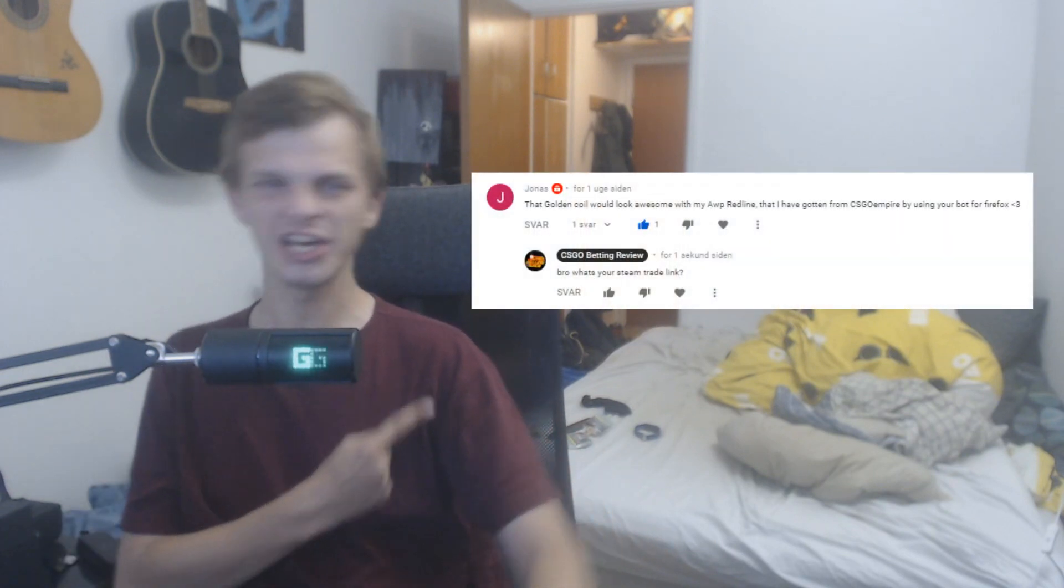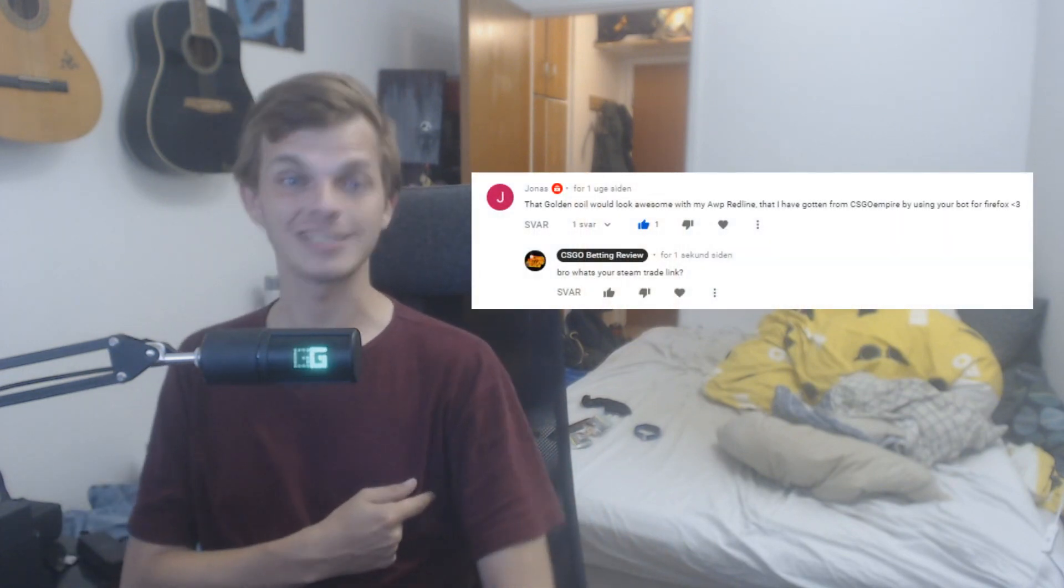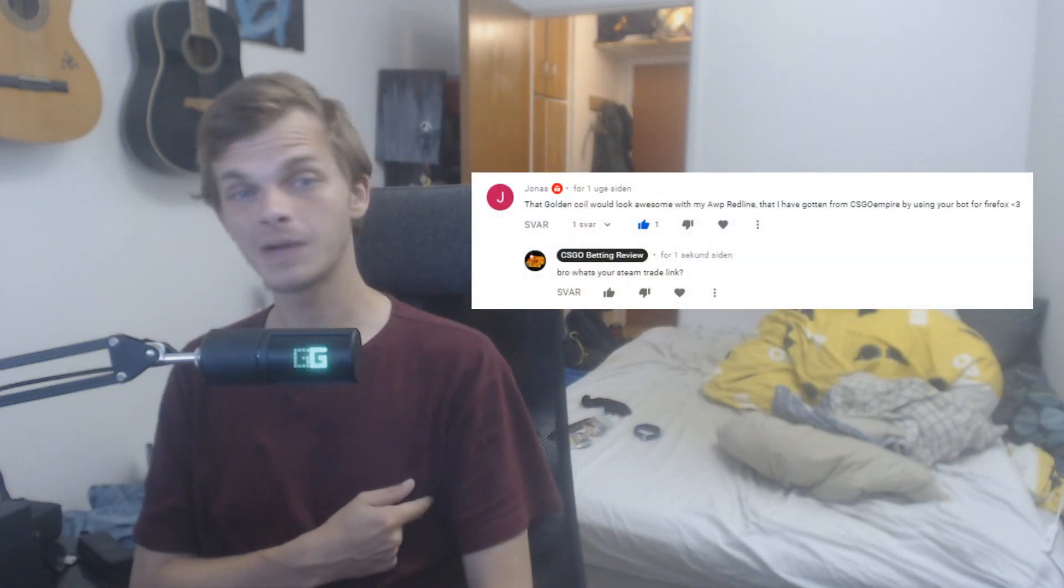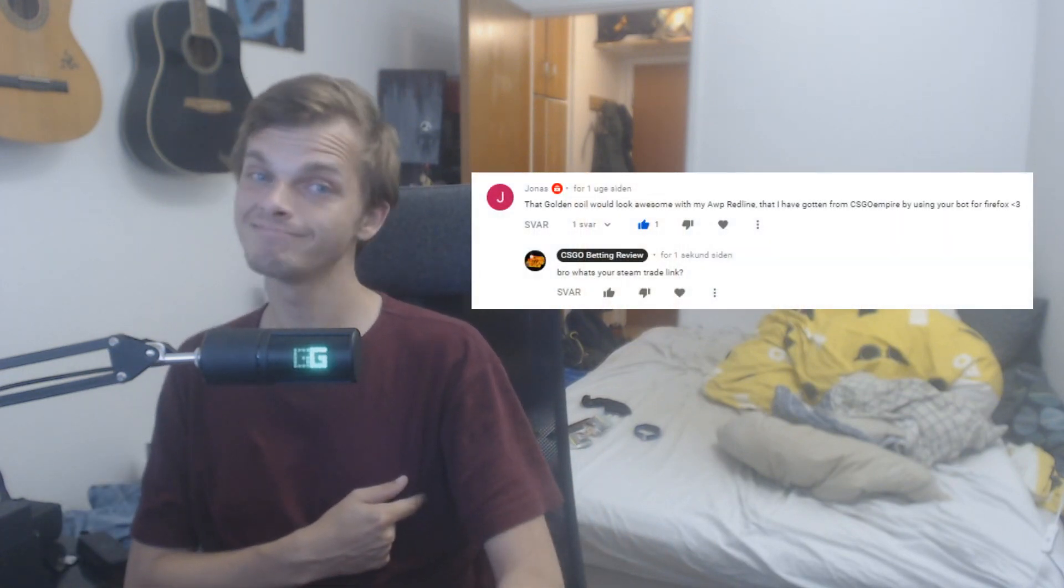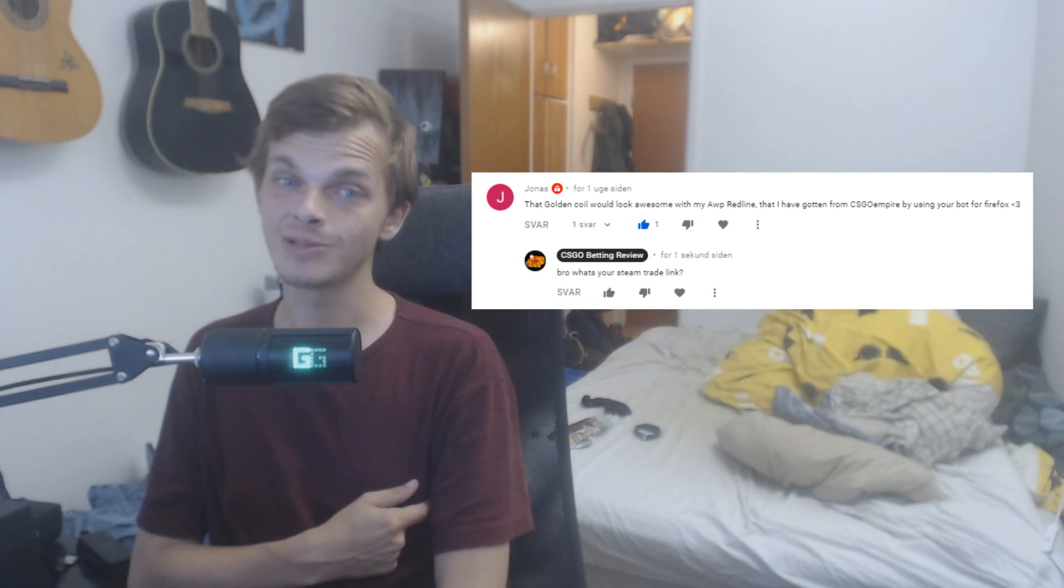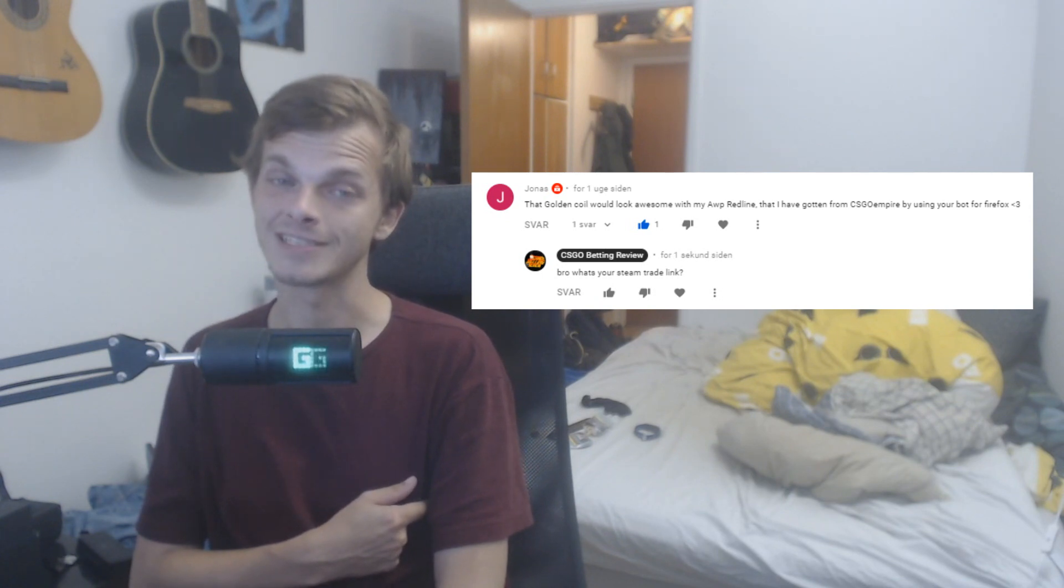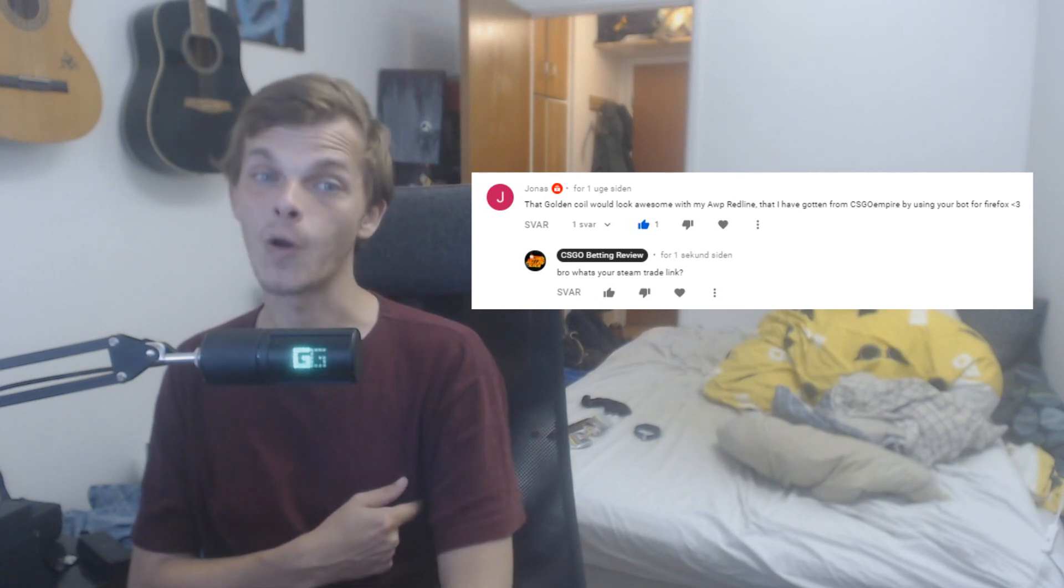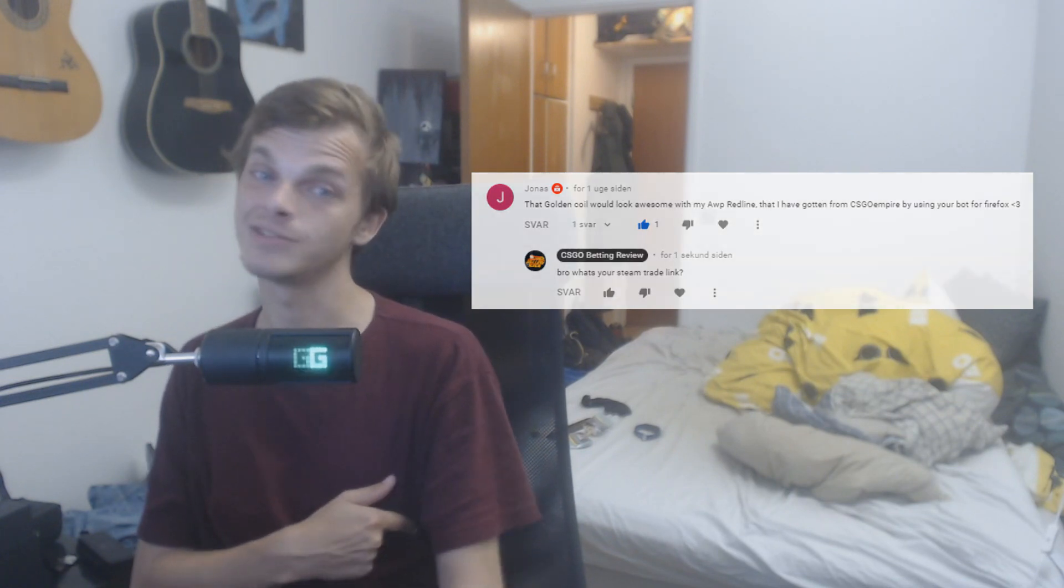I'm thinking we're going over to find the winner for last week's giveaway because that is Jonas. And now I can only say congratulations with that golden coil field tested and I hope it will match your red line. And for all of you guys that didn't win, don't worry,